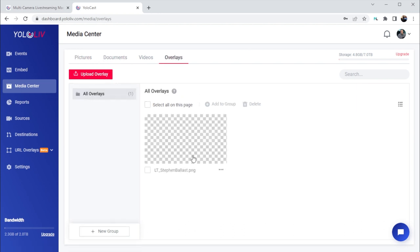The Overlays tab lets you upload images to overlay over your video while it's streaming, and that can be controlled from the Event Viewer.